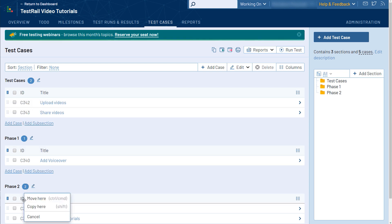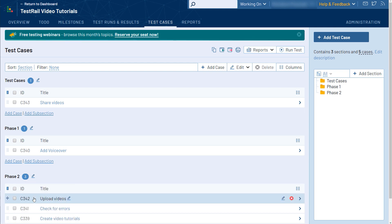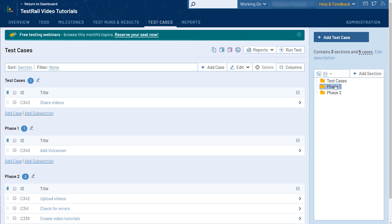For instance, you can select a few cases and simply drag them to the new section with your mouse. Rearranging your sections in the sidebar can also be done in the same way.